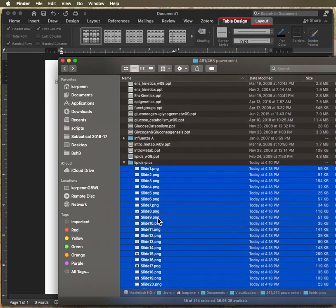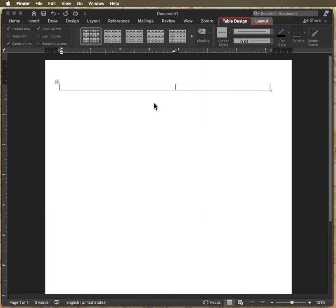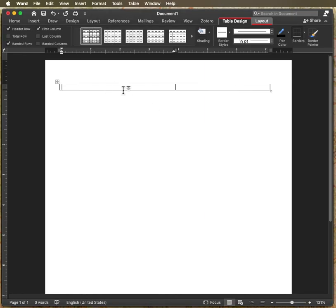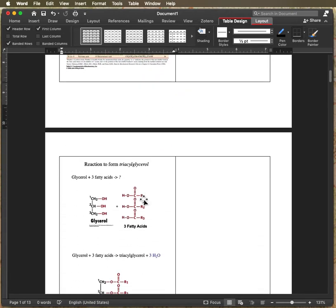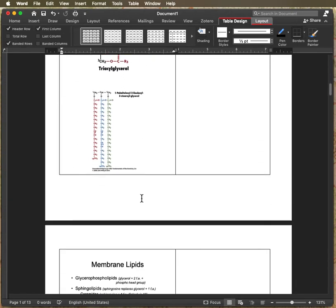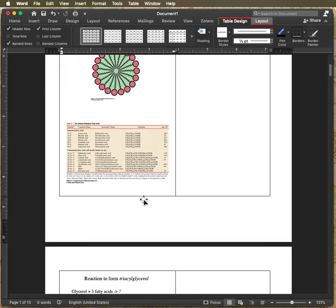And I hit command C to copy all those slides. And now I go over here and hopefully if I paste they should just all come in. They're about three per slide. So hopefully that works.